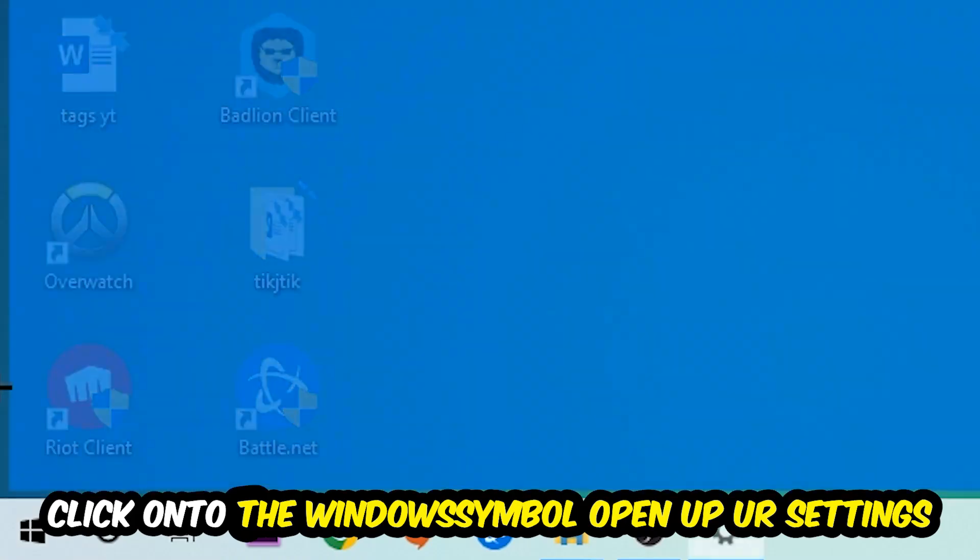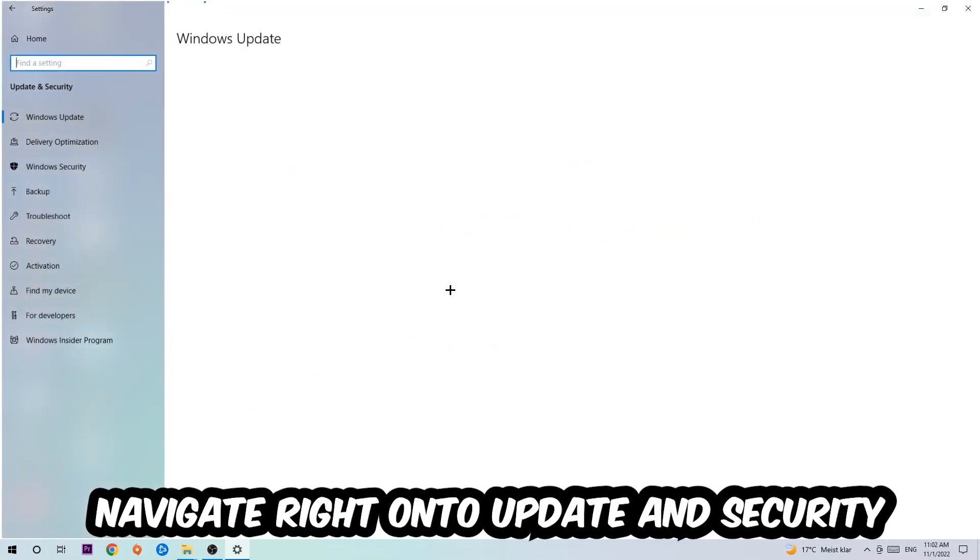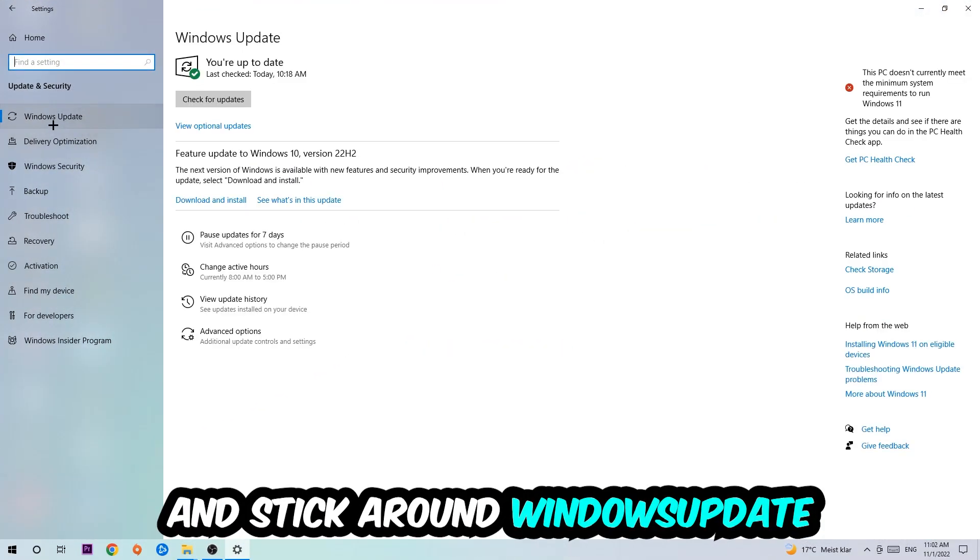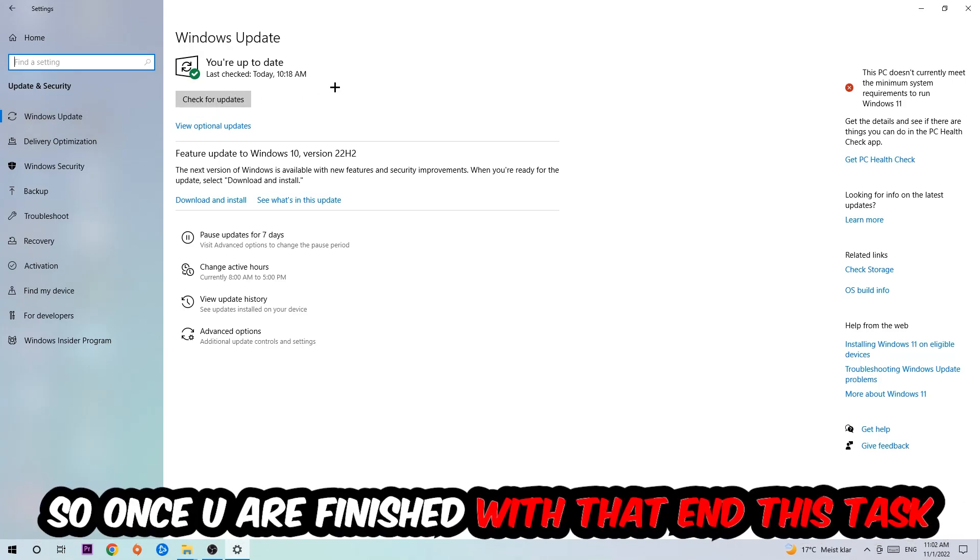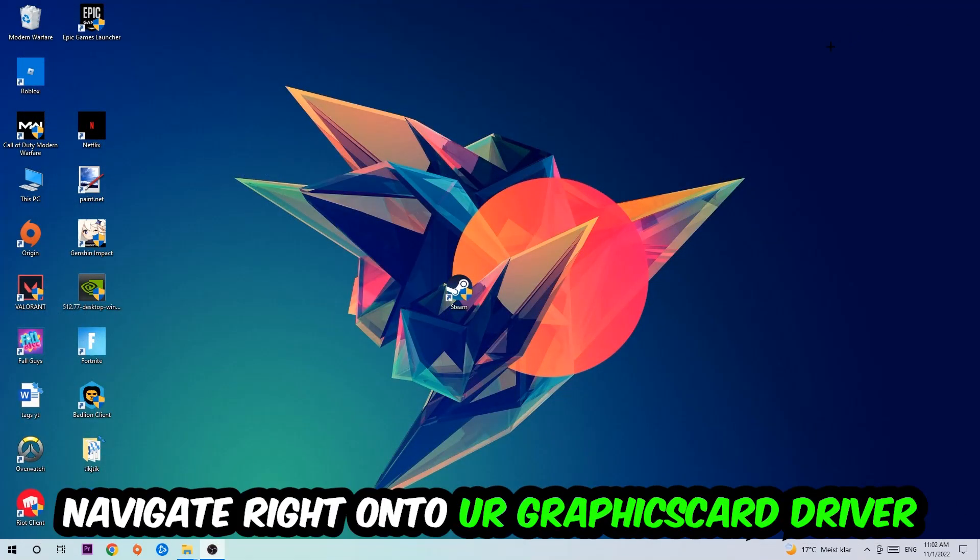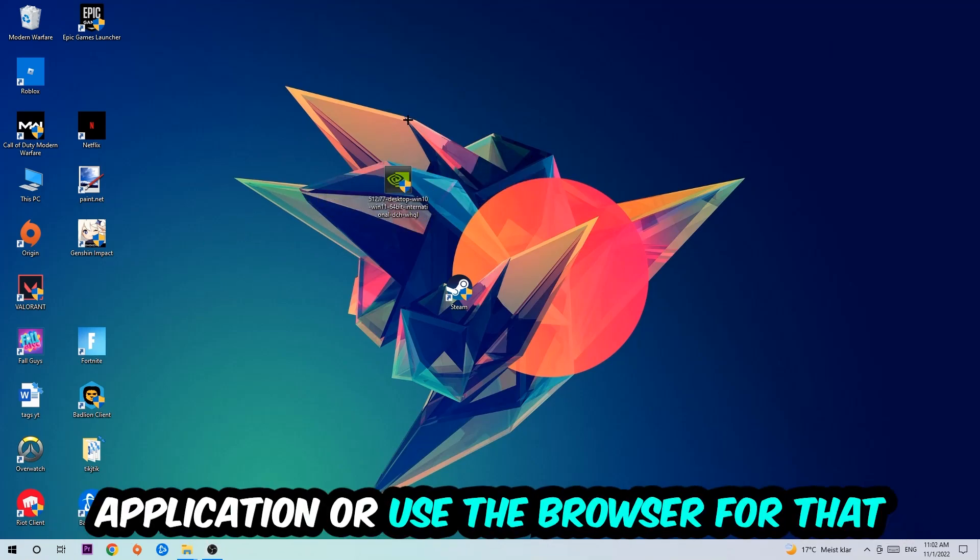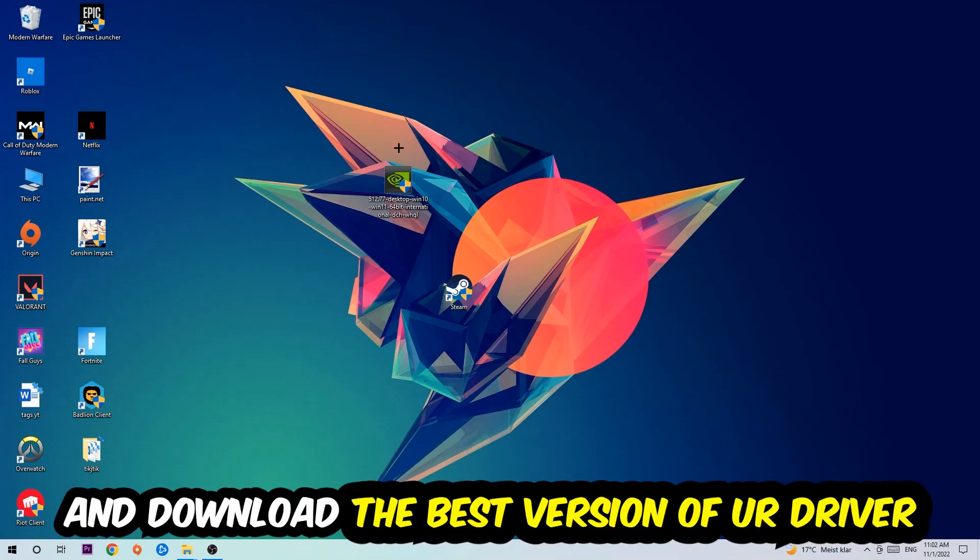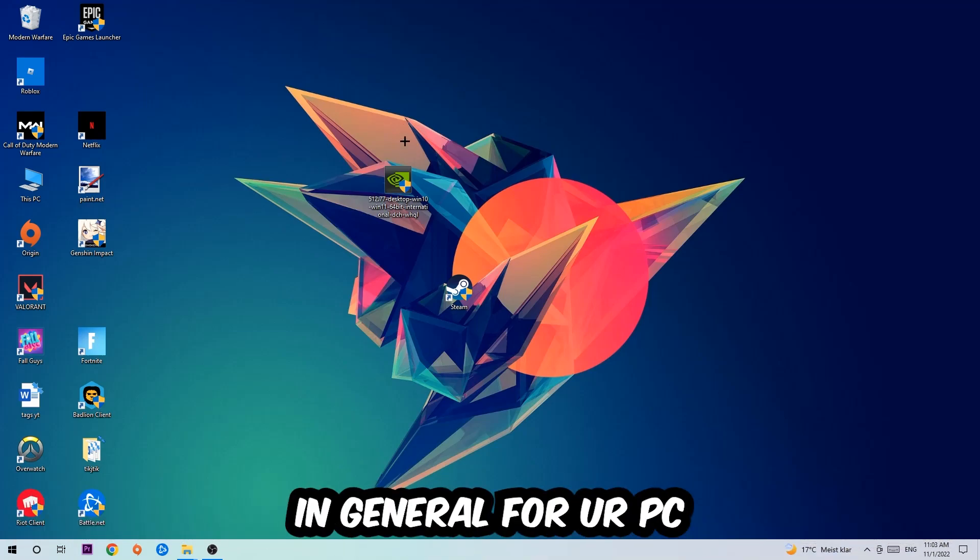Navigate to Update & Security and stick around Windows Update. I want you to click Check for Updates. Once you finish with that task, navigate to your graphics card driver application or use the browser for that and download the latest version of your driver, just to provide the best possible performance for your PC.